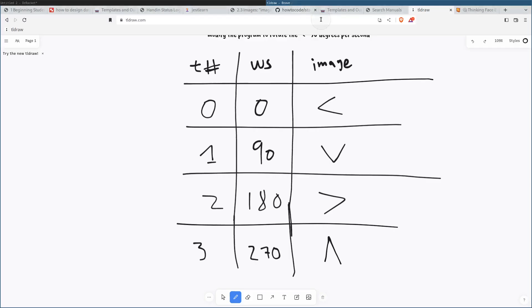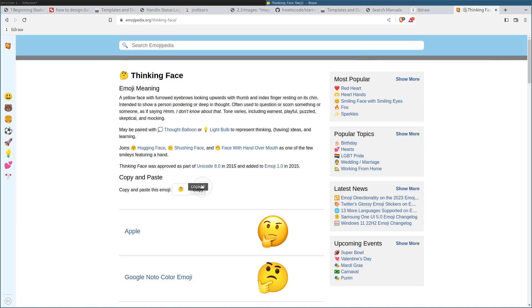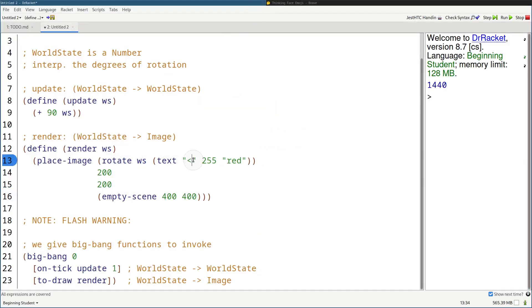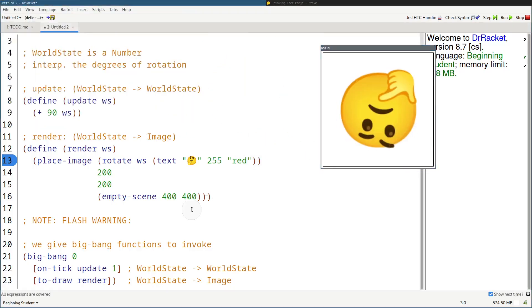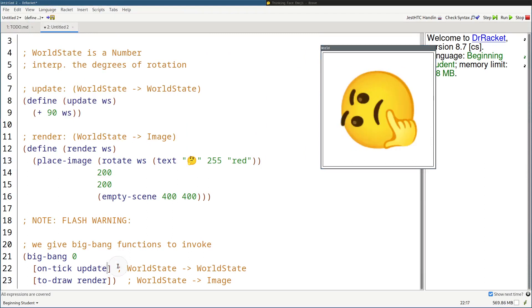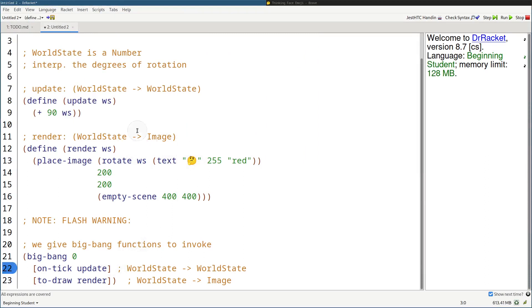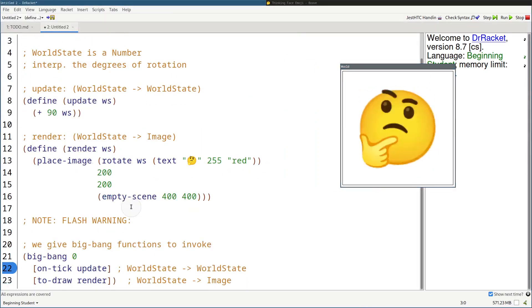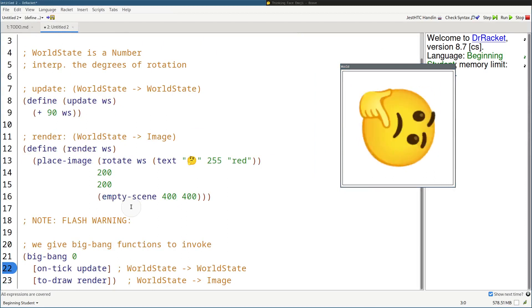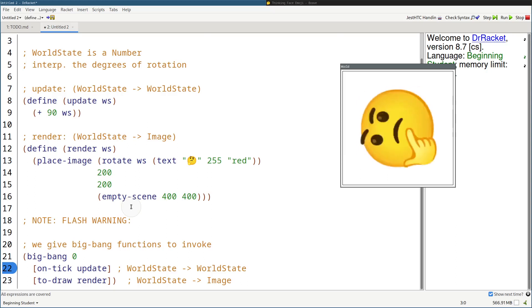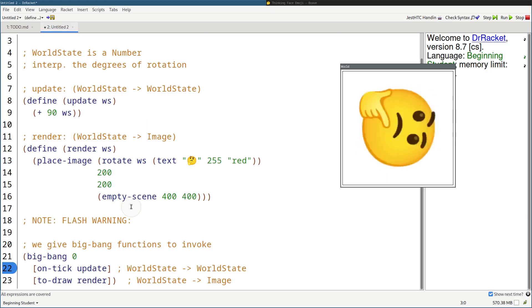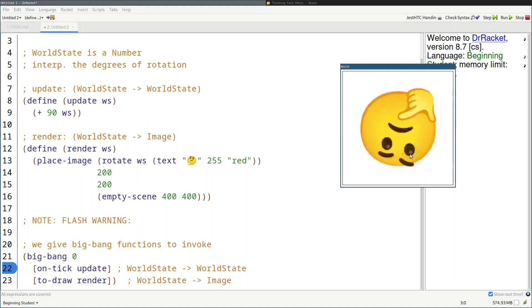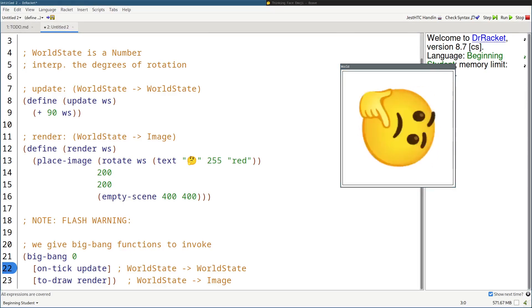Let's change this back to the thinking emoji for fun — there we go. So that is about it for this one. That's how you think in terms of world applications. In this video I taught you how Big Bang works. In the next future videos I'm going to teach you how to think about designing programs with Big Bang — how to use it and make applications around them. Anywho, I'll catch you guys in the next one.